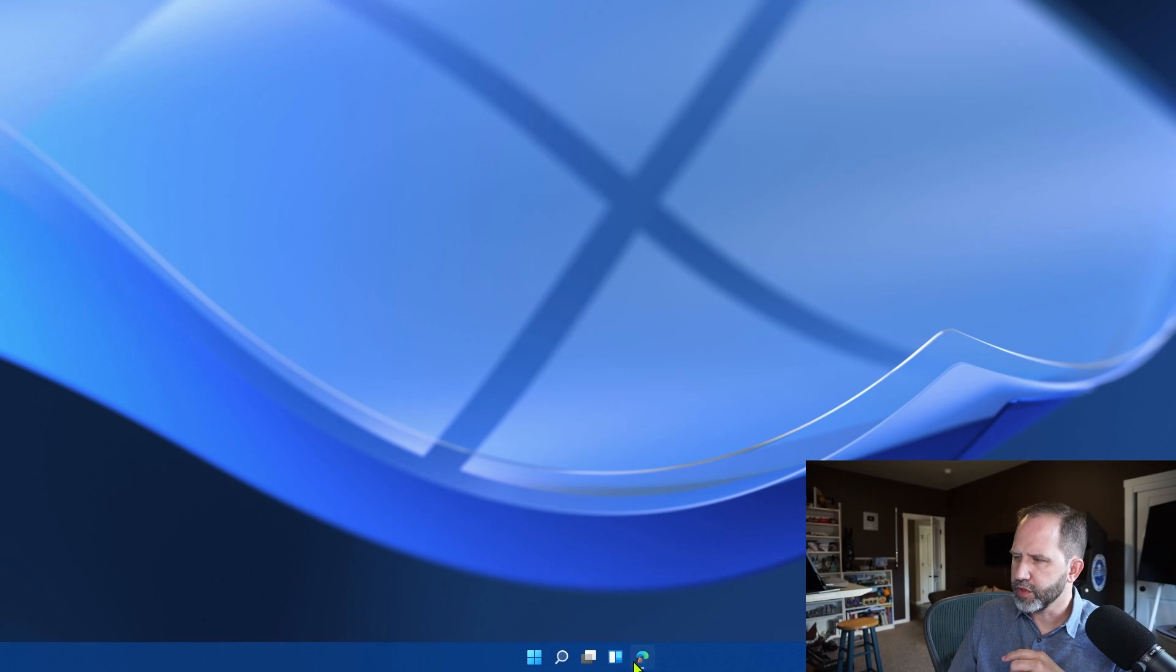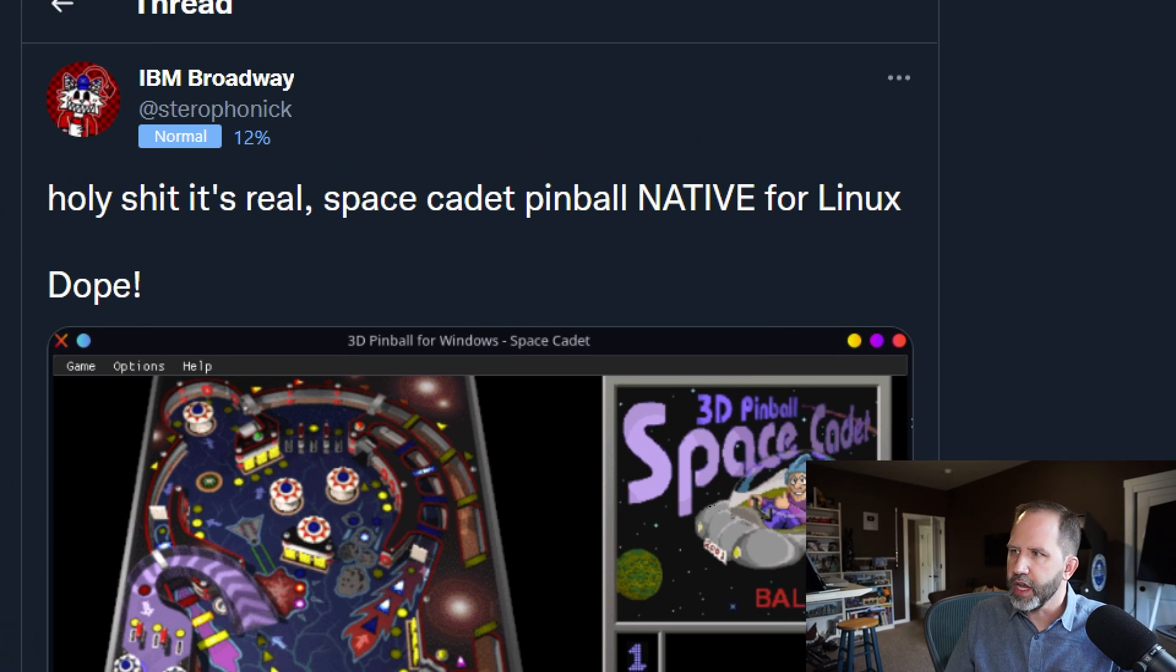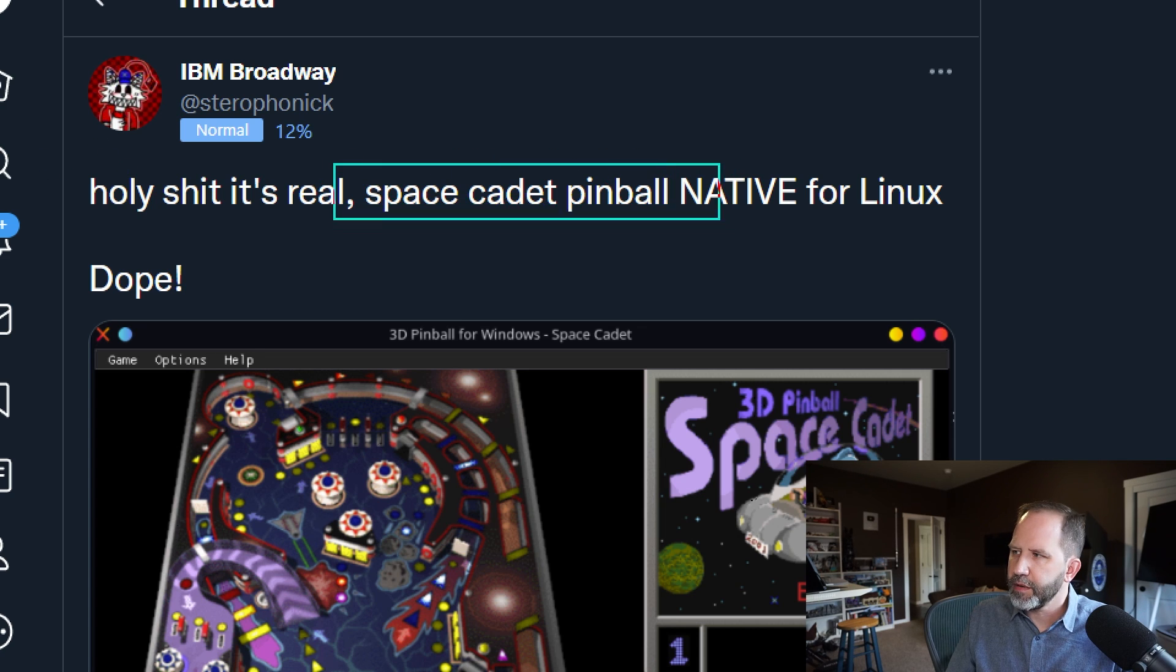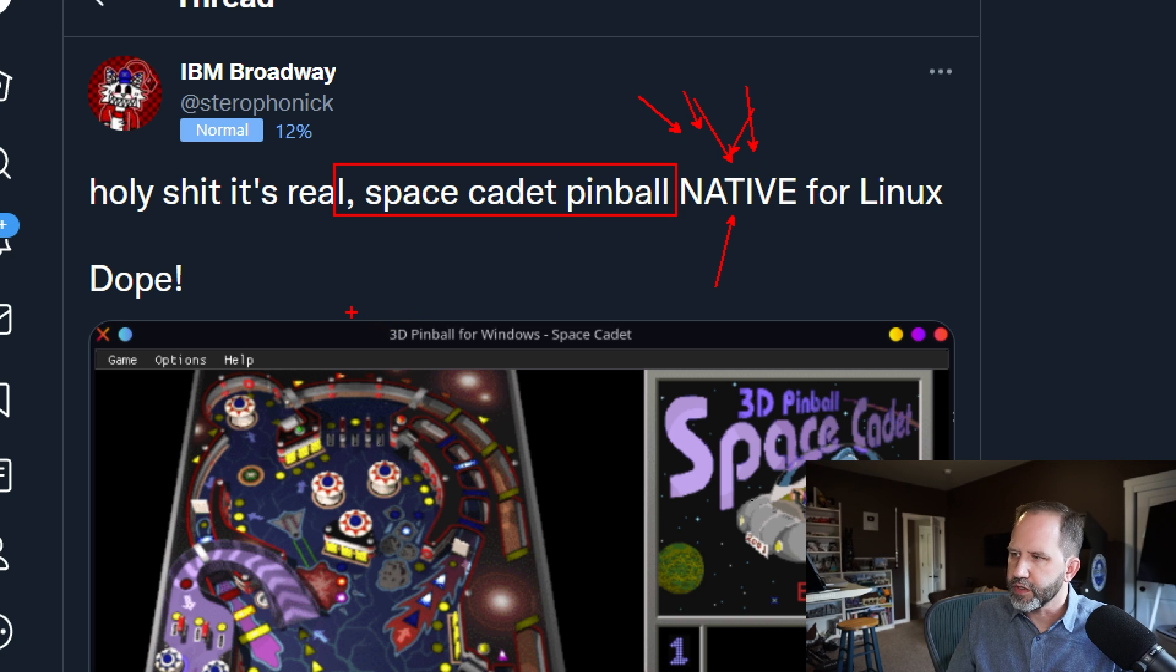Let's pop over to our Windows 11 machine here, and I noticed this tweet from IBM Broadway, who took Space Cadet Pinball and has it running natively on Linux. This is pretty cool.